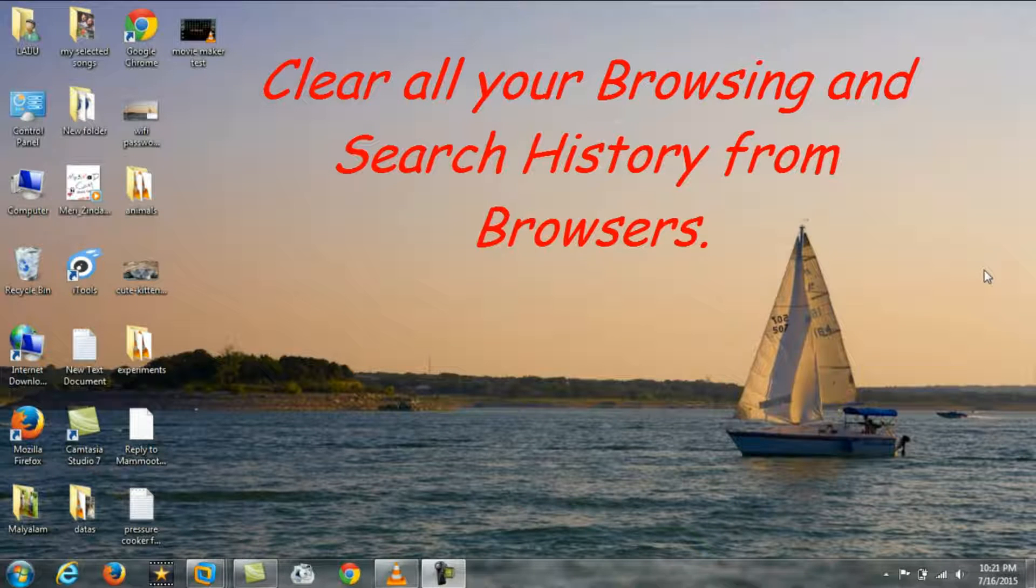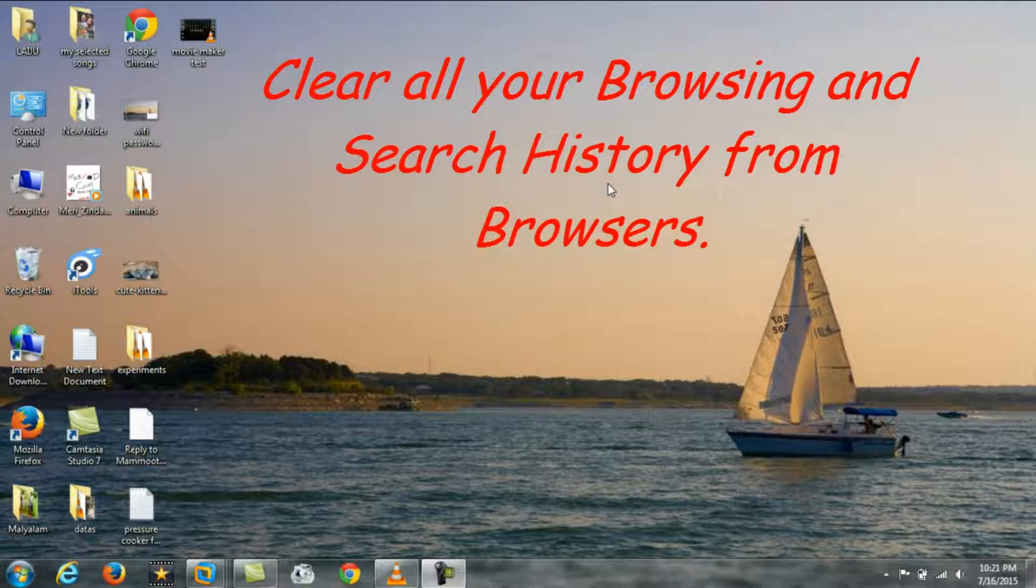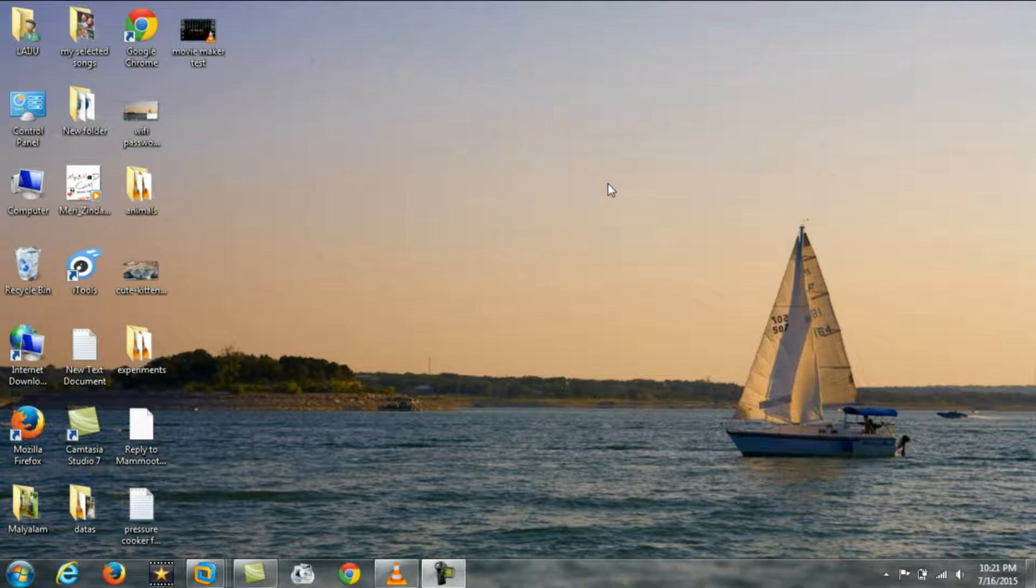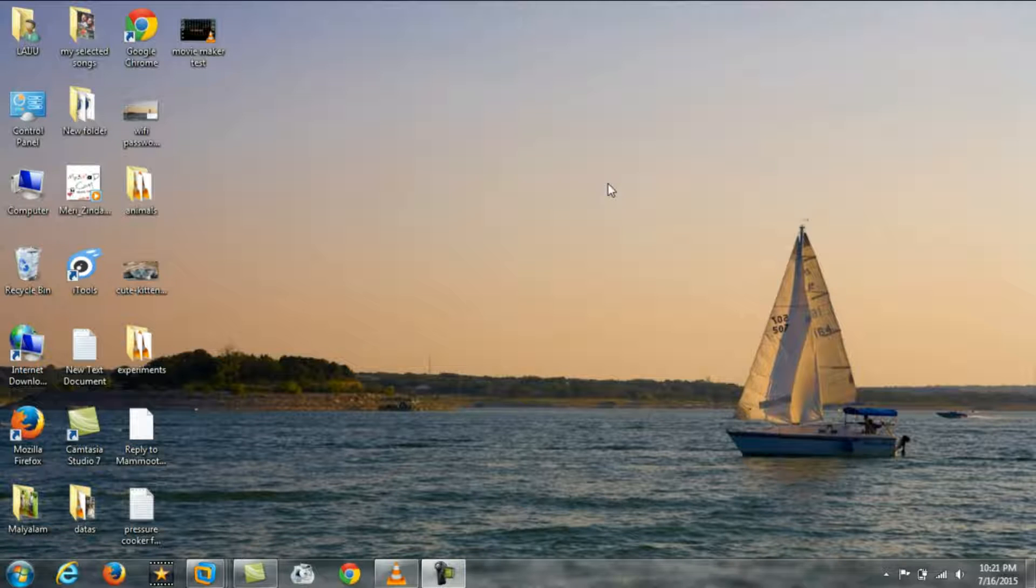Hello friends, today I am going to show you how to check your internet search history and all browsing histories, and I will tell you how to clear this history in all the browsers.